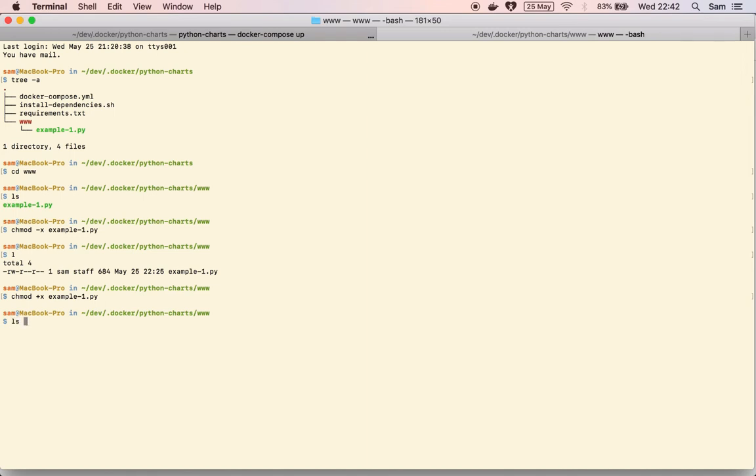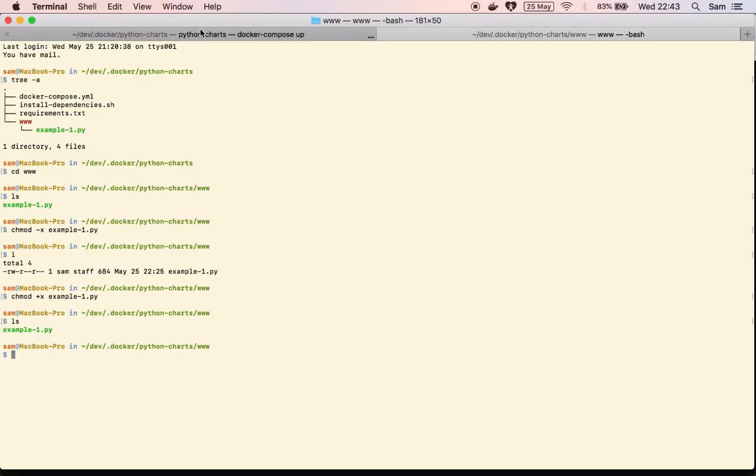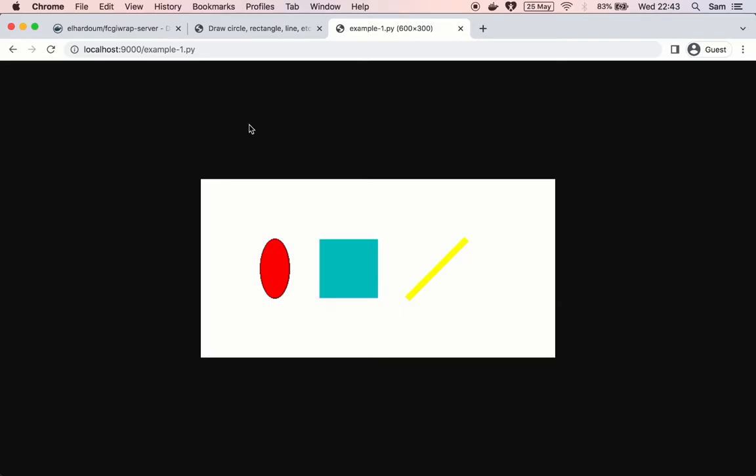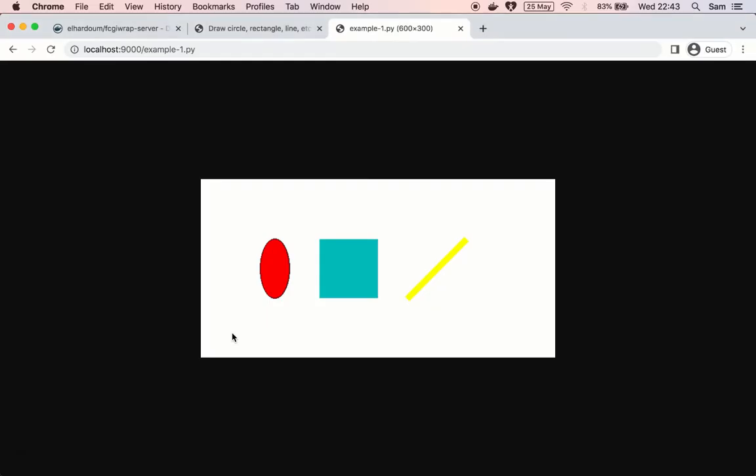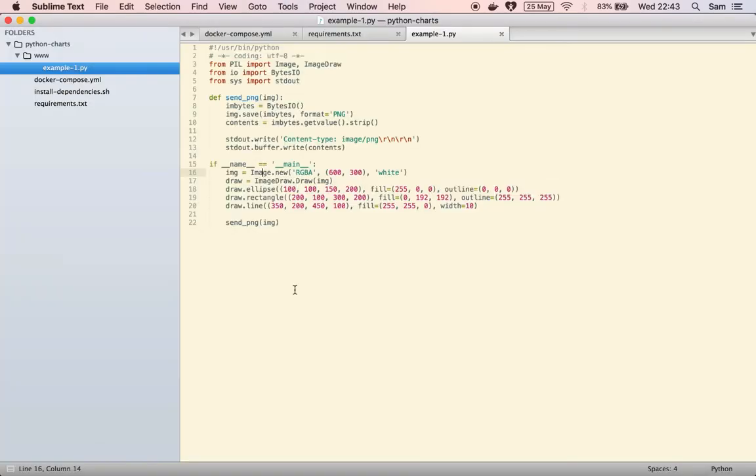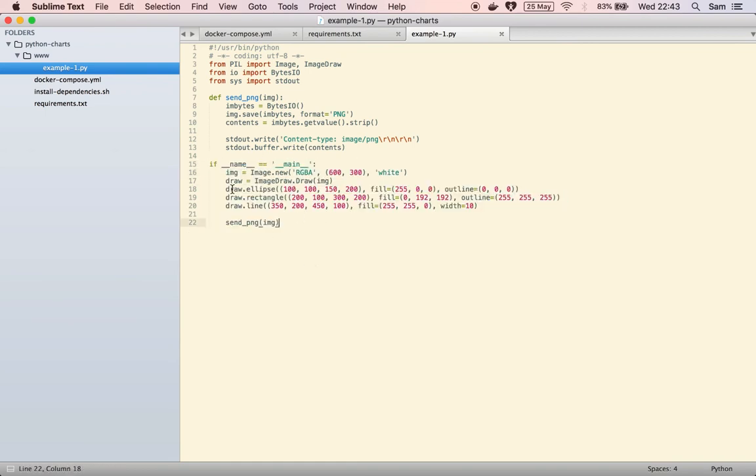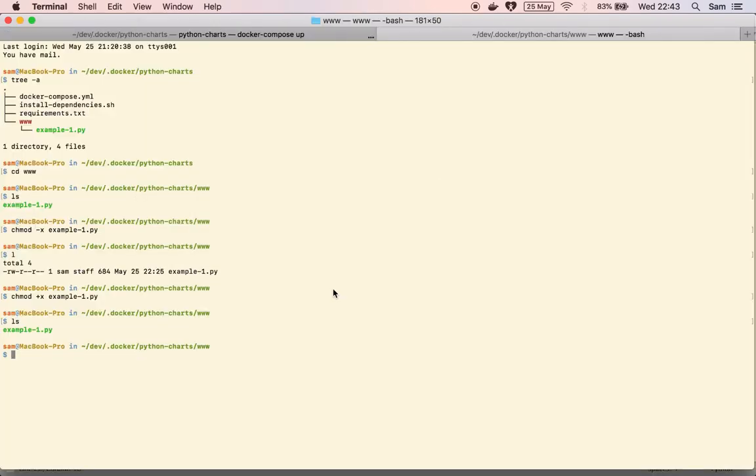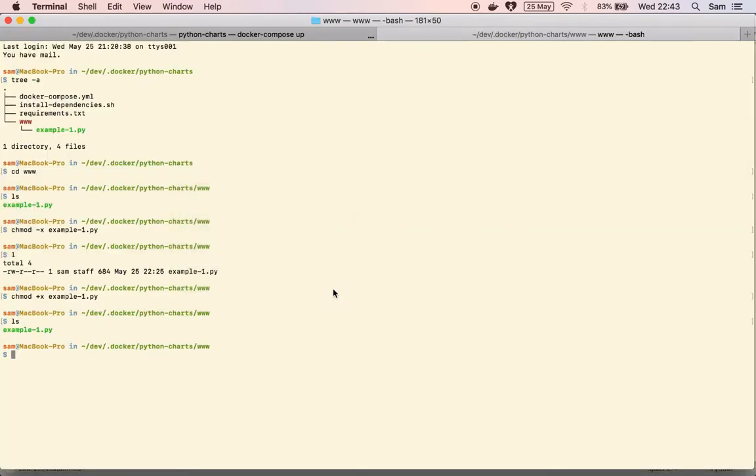And then when you do another ls you can see it's green now so it's executable. That's when the browser is actually going like the fcgi wrap server is going to execute that for us. And that's like a safe way to, I would think you would have like other python scripts here like functions or function definitions or stuff like that that you don't want to execute.